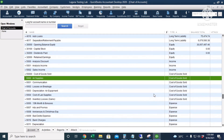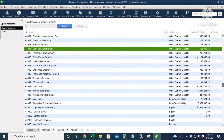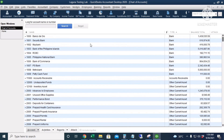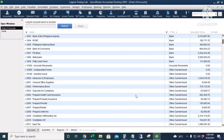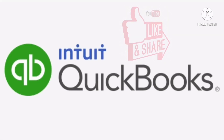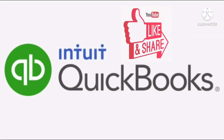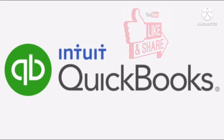We have successfully imported the chart of accounts with beginning balances — including account numbers, account names, balance totals, and account types. The next video will cover importing Accounts Receivable opening balances, Accounts Payable, and Inventory Asset accounts. For more QuickBooks tutorials, tips, and tricks, subscribe to the YouTube channel.